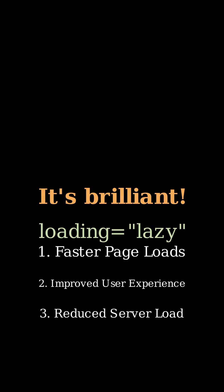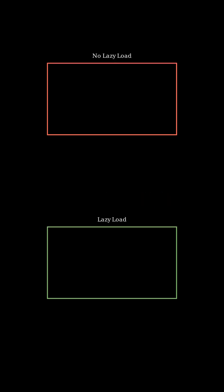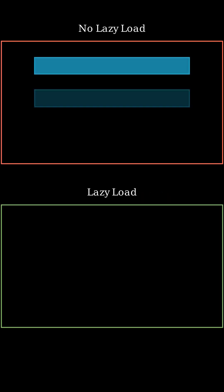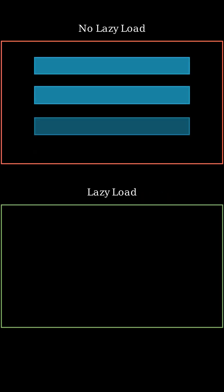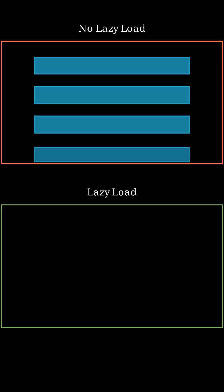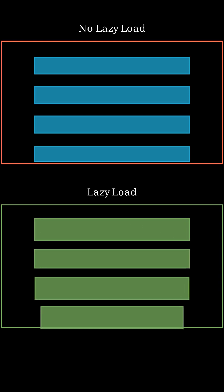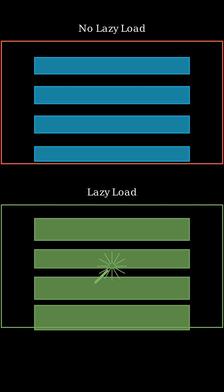Trust me, it's brilliant. The impact? Faster page loads, smoother scrolling, and happier users, especially on mobile. It's such a simple change, but it makes a huge difference to performance.